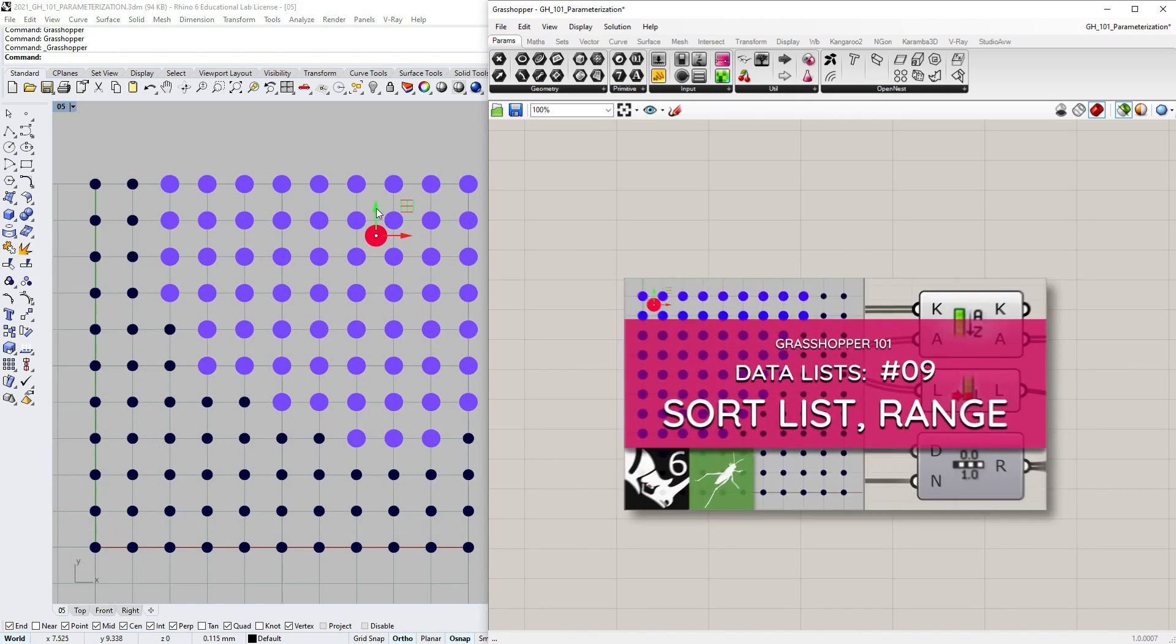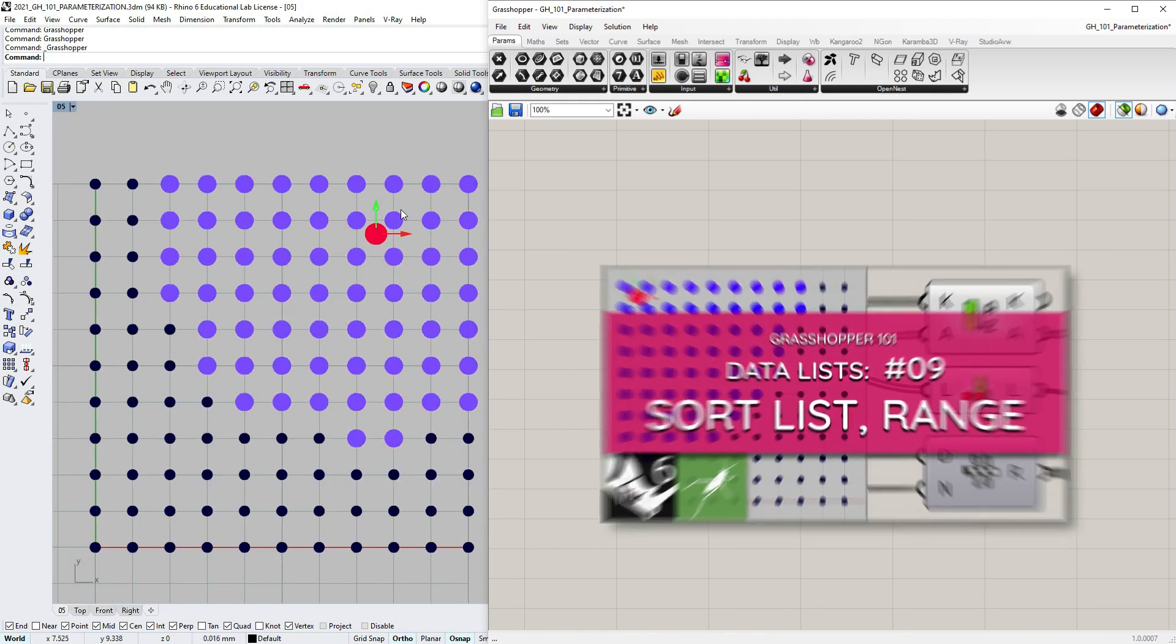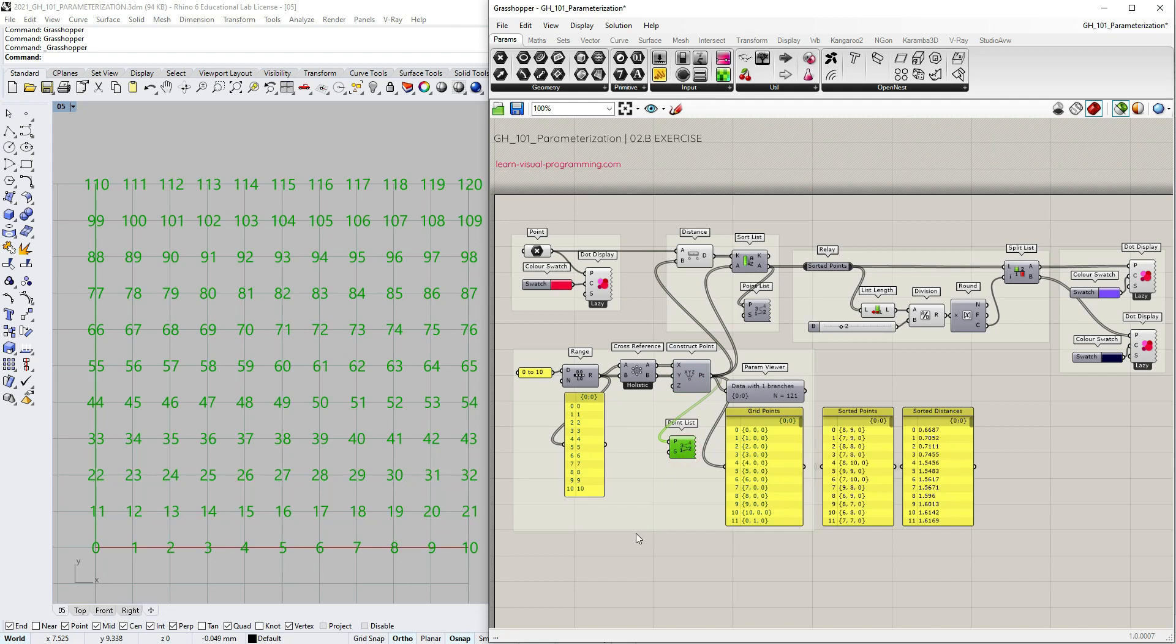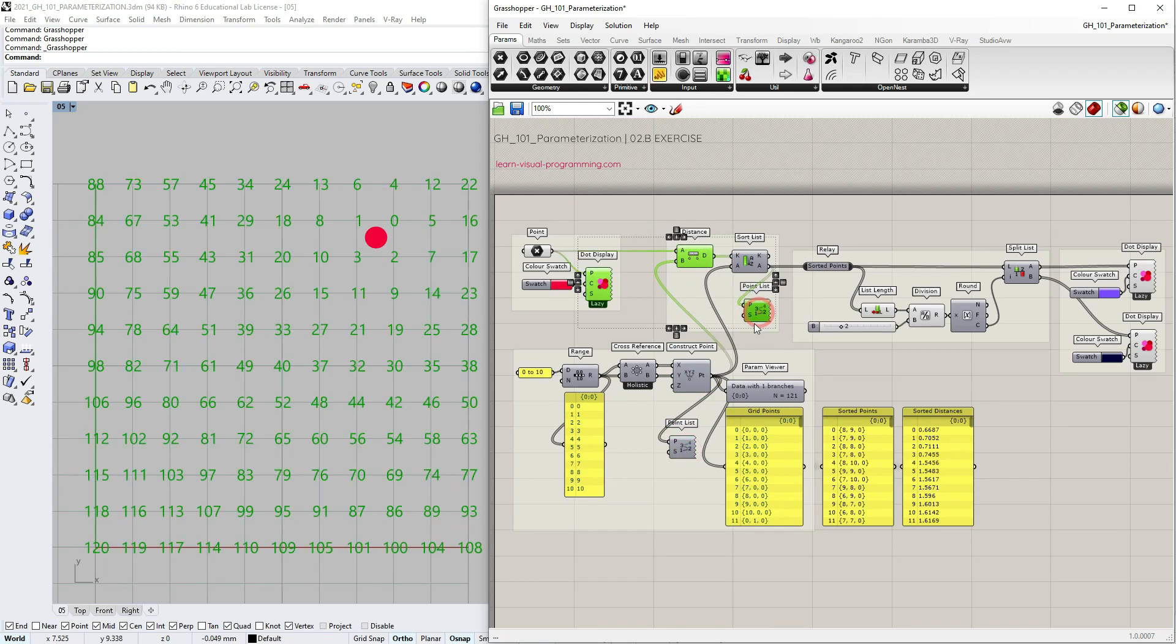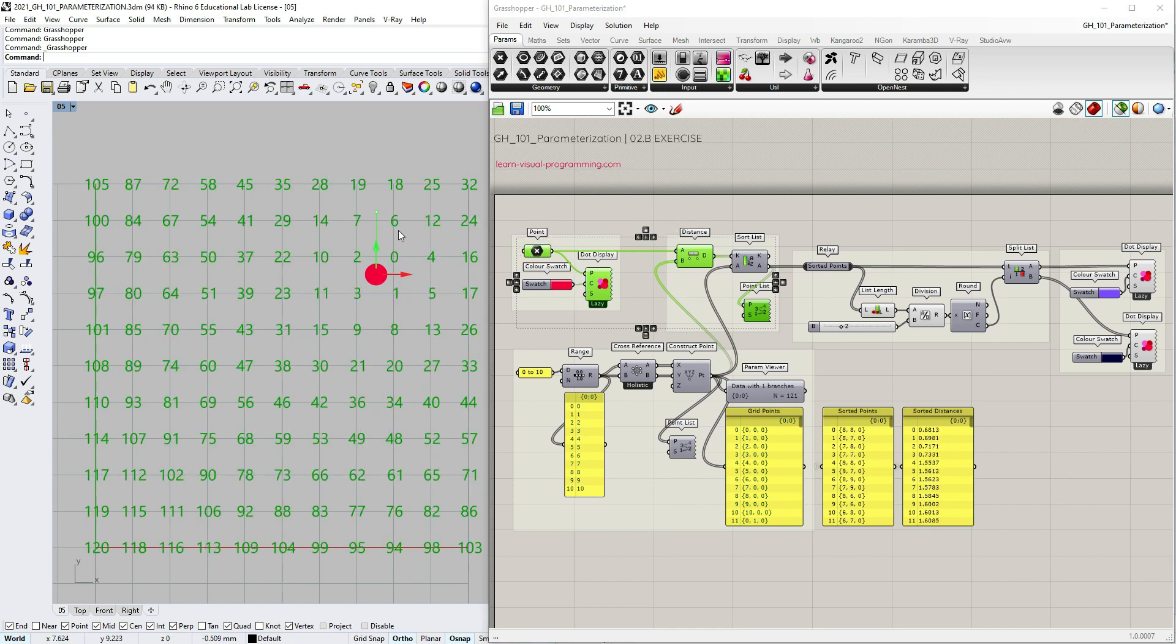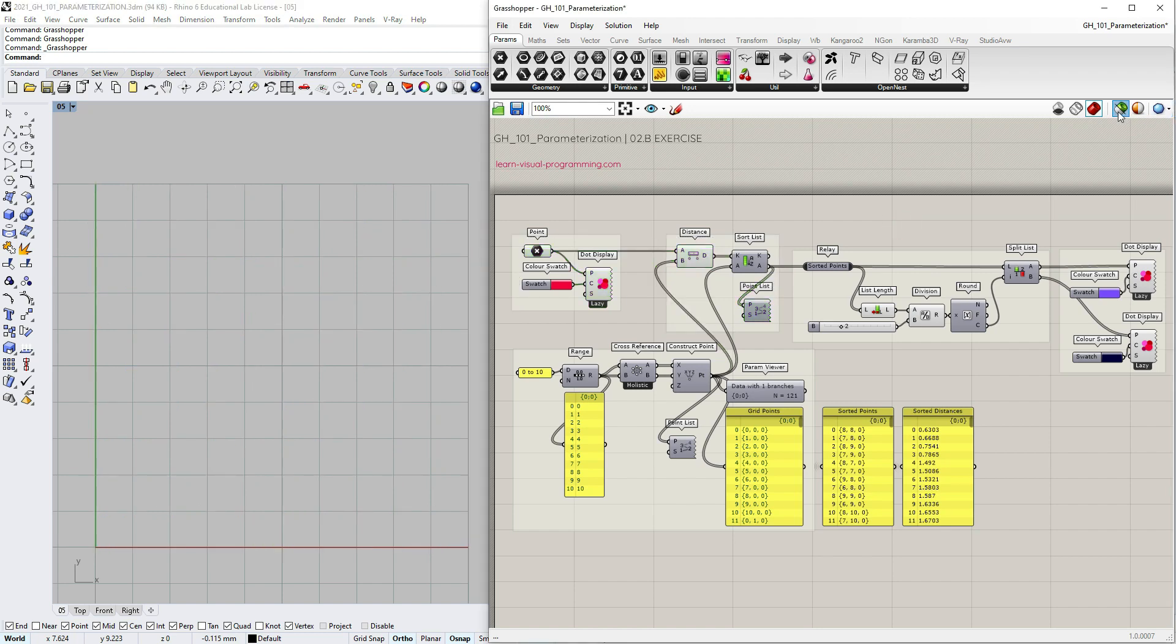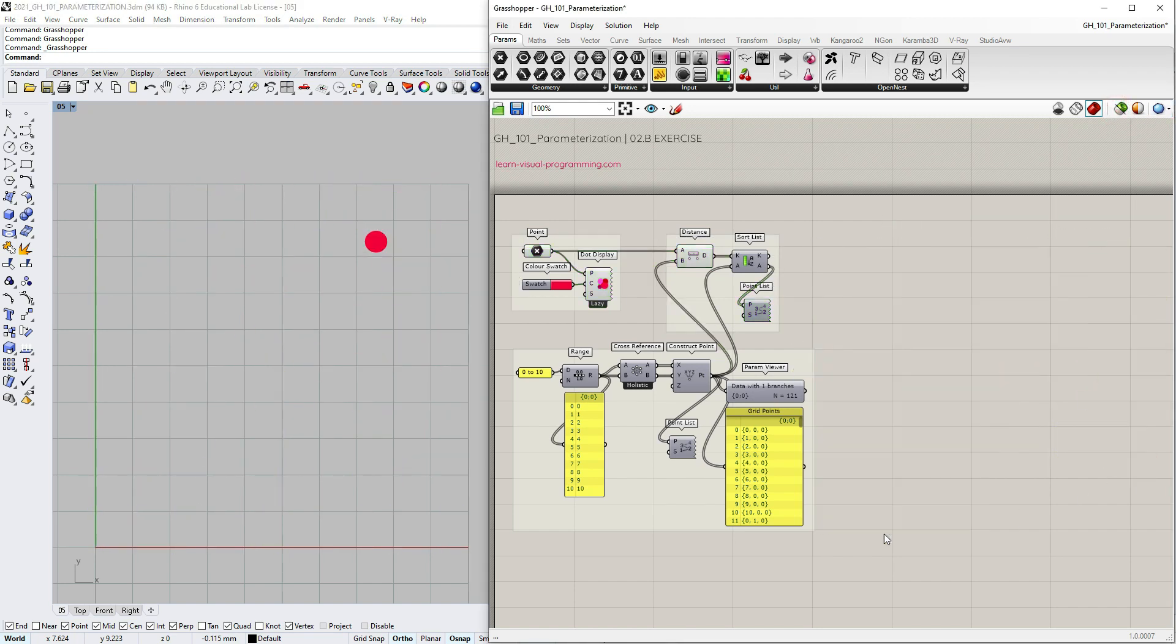We begin by going back to a previous exercise. Here we established a relationship between the grid of points and an attractor point by measuring the distances and then sorting these distances. Now let's practice using other methods to establish and manipulate this relationship.